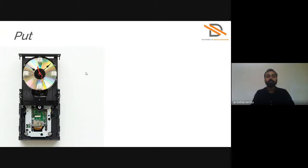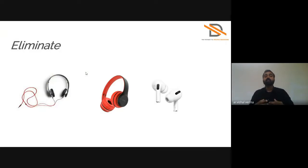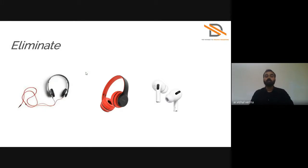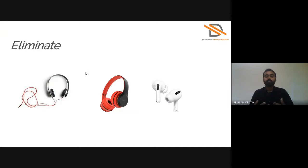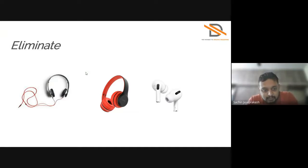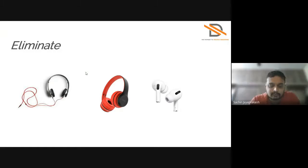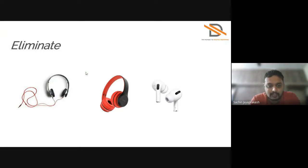In the Eliminate section step, you can see here, before headphones used to come with a very long wire and you had to be connected with your device. There were a lot of issues with wire tangling. Now it is eliminated by Bluetooth technology. Headphones are coming into picture where it is wireless and people are using more wireless technologies now.